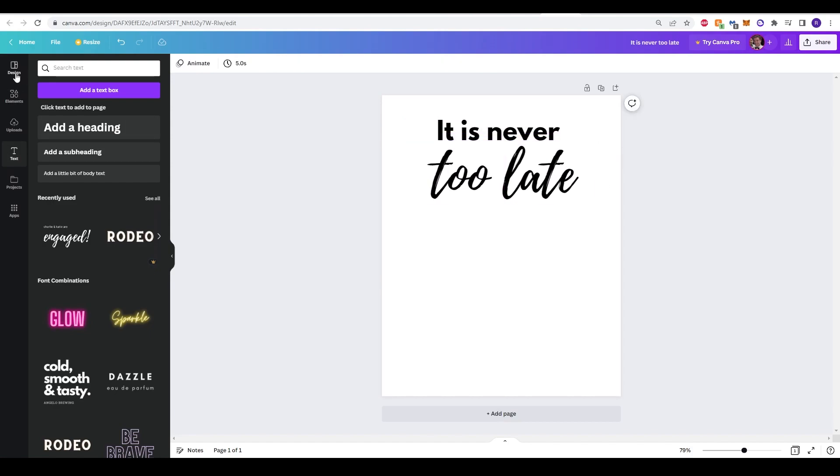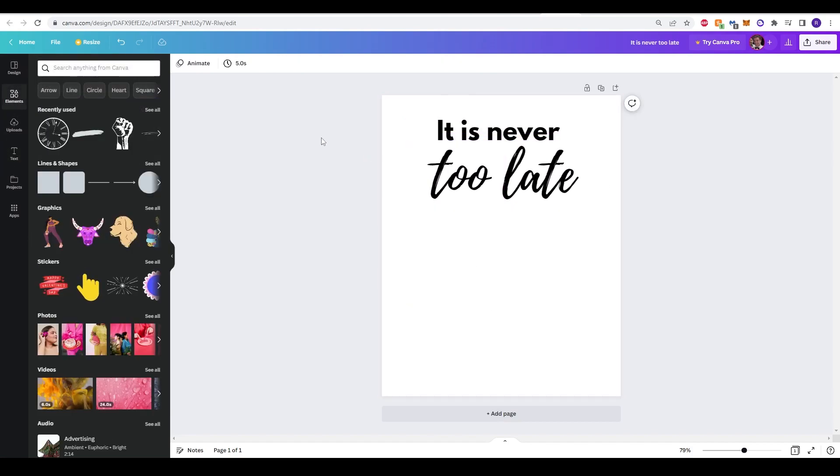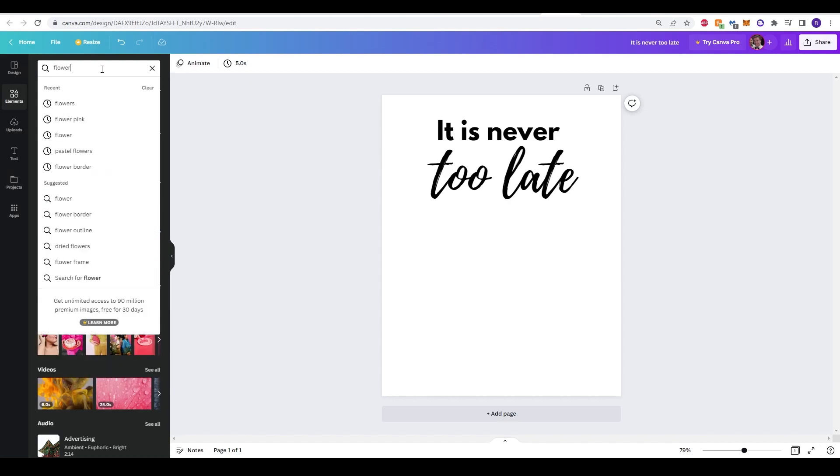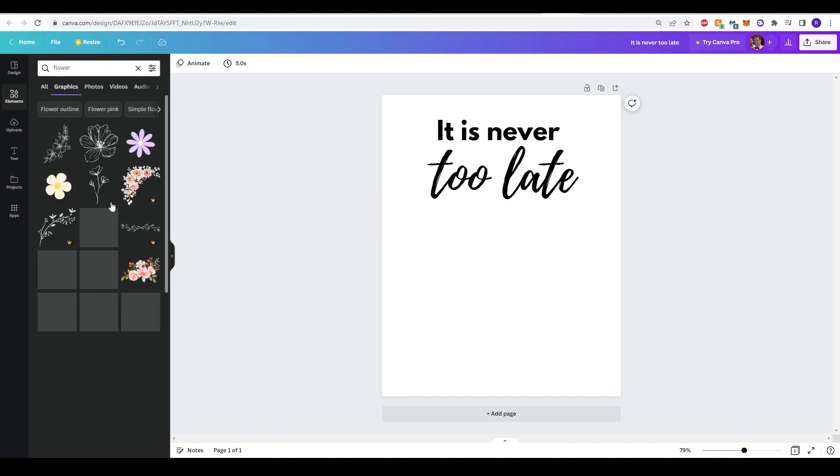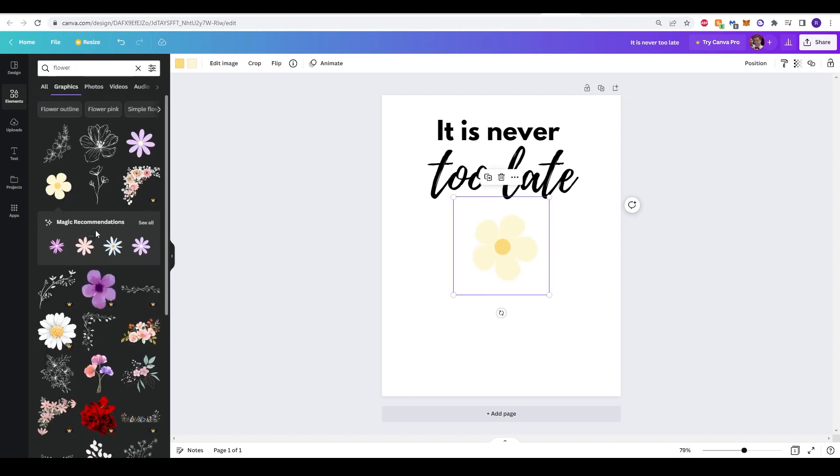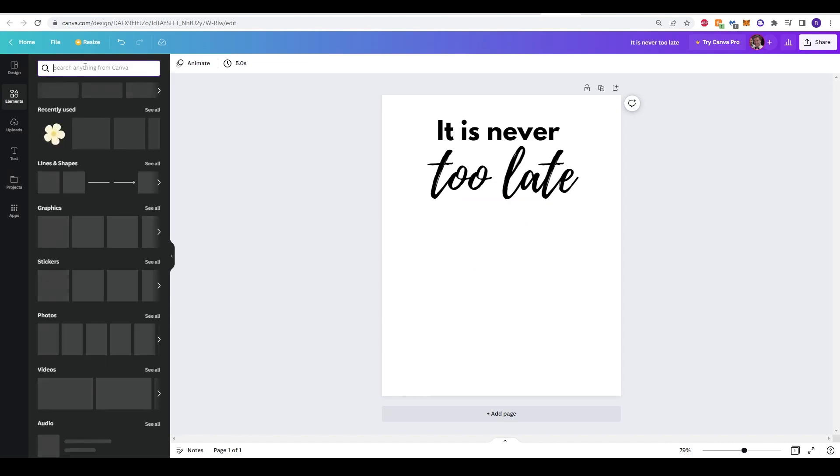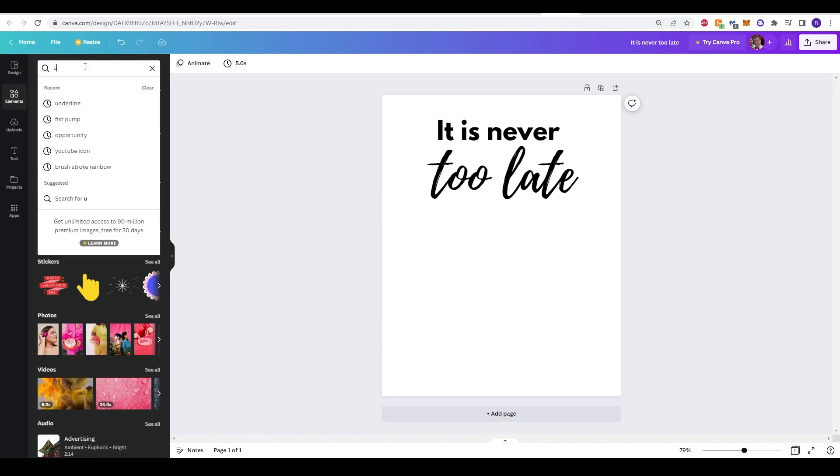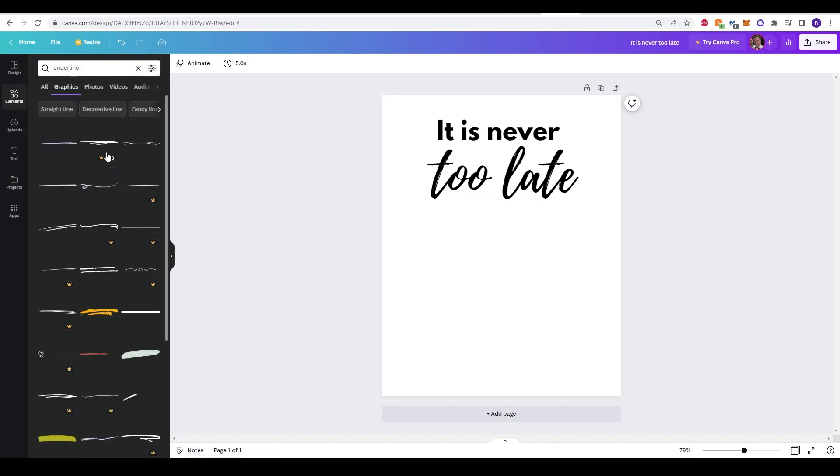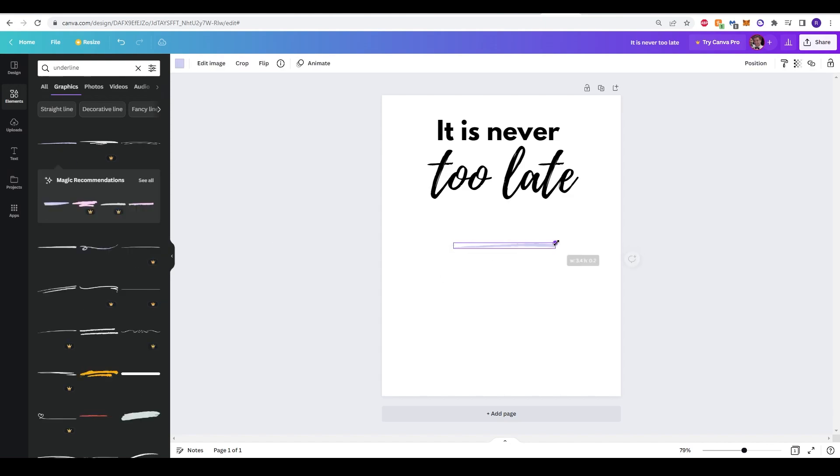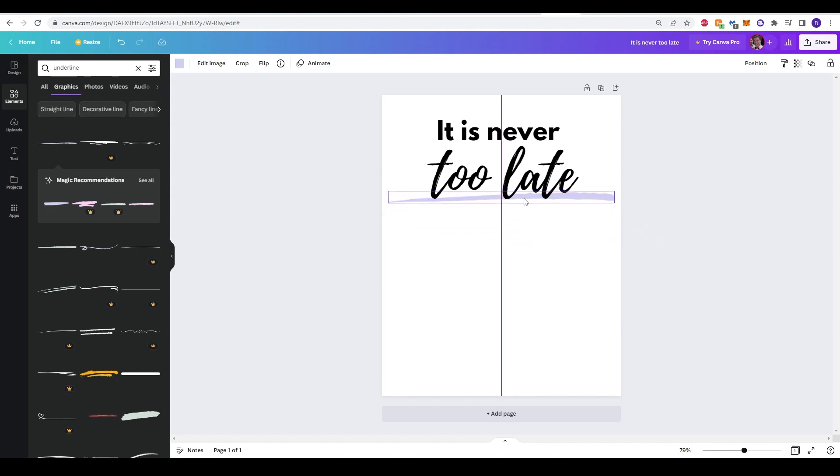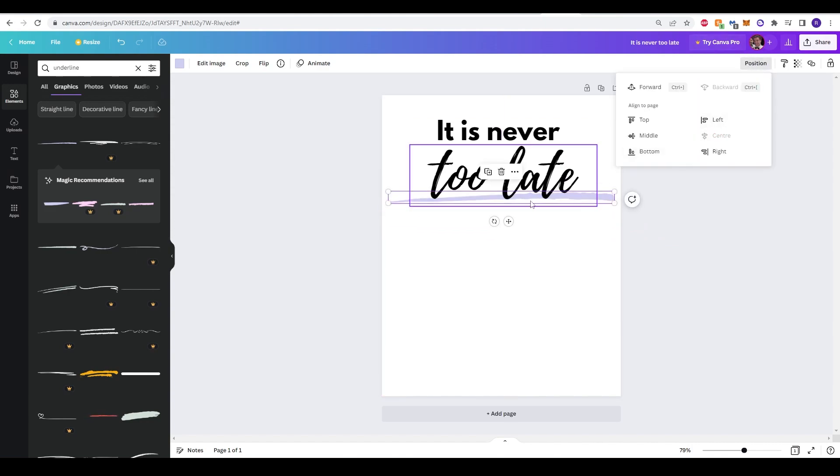One thing I'm going to add here actually is an element. If we go over here to the element tab, we can type anything we want and it will show you some elements that we can put onto the template. For example, if I wanted a flower, there's lots of options that we can put in here just by clicking the image. What I want is actually something that's going to underline. I'm going to click this option here, scroll this up to make it a bit bigger and put it just under the Too Late. Center it. It's already centered.